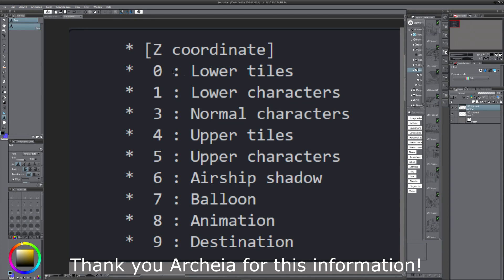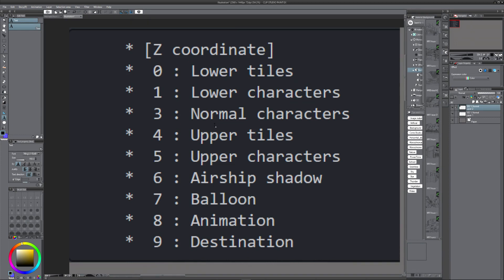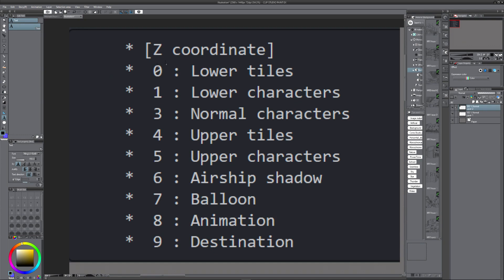Let me explain the Z index to you a little bit with this image. We have lower tiles, lower characters, normal characters, upper tiles, upper characters, airship shadow, balloon, animation, and destination. Now we chose layer one because we want to leave lower tiles for things like shadows underneath cliffs or clouds in the background of a floating island. So we'll put our ground on index one.